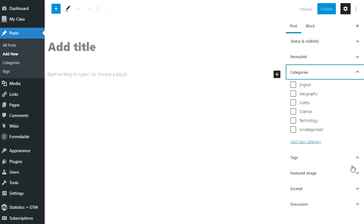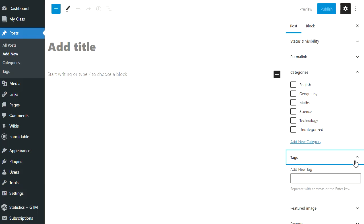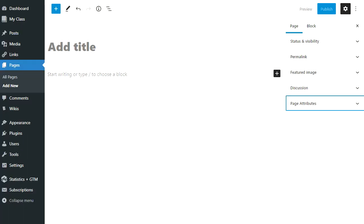For posts, you'll see an option to add categories and tags. Categories and tags help readers find posts that you've published with that category or that tag.